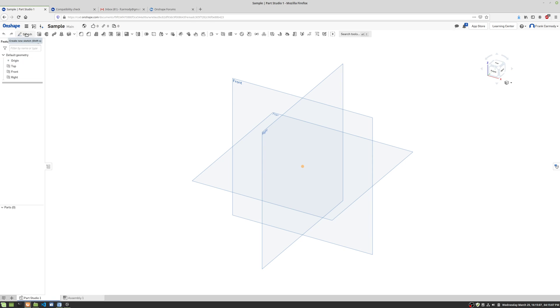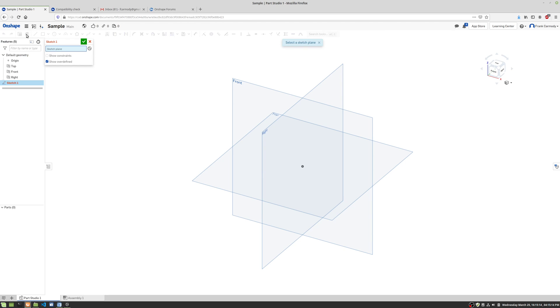And that part is gonna start with a sketch. So we're gonna start with a 2D sketch and then we're gonna apply a 3D feature to that 2D sketch. So go ahead and click on Sketch.